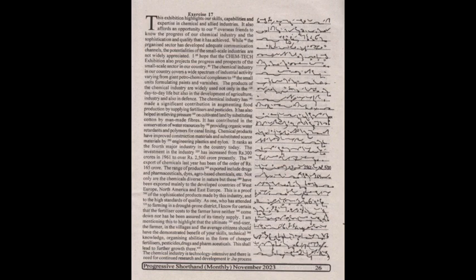The chemical industry in our country covers a wide spectrum of industrial activity, varying from giant petrochemical complexes to small units formulating paints and varnishes. The products of the chemical industry are widely used not only in day-to-day life, but also in the development of agriculture, industry, and defense.